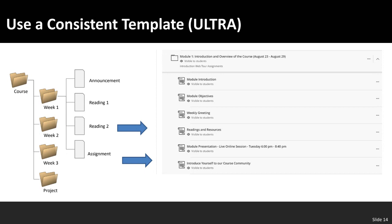The weekly greeting mentions what the module will be discussing, some of the objectives, and upcoming assignments. It's brief — at most about four and a half minutes — but it orients students to what to expect for the week. Then every week when they enter a new module, they see the exact same format. Module presentations may include a live session in the first module and primarily asynchronous recorded content in subsequent ones, along with an assignment such as a Flipgrid introduction.